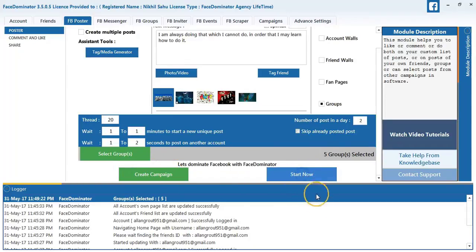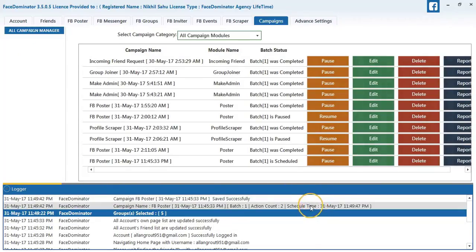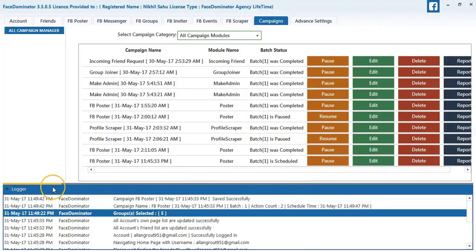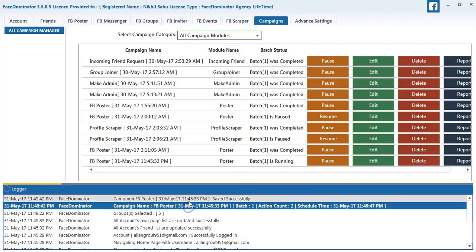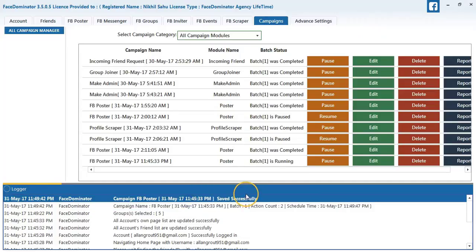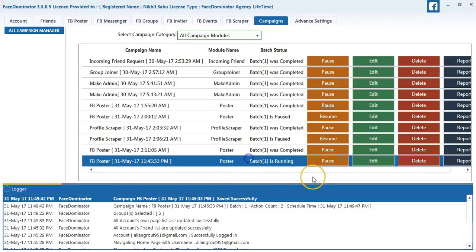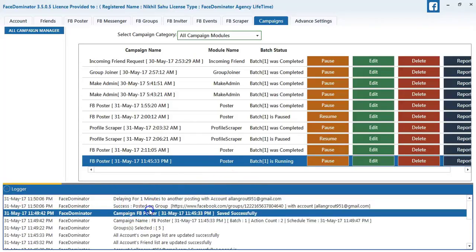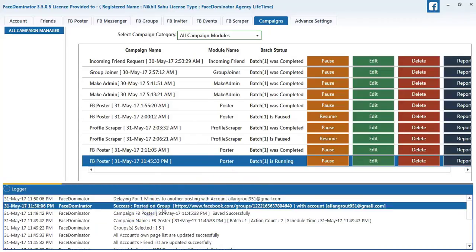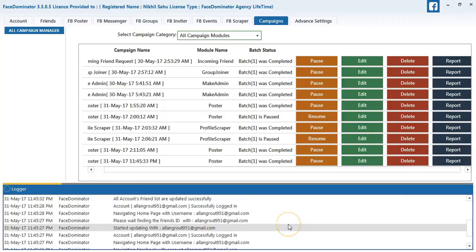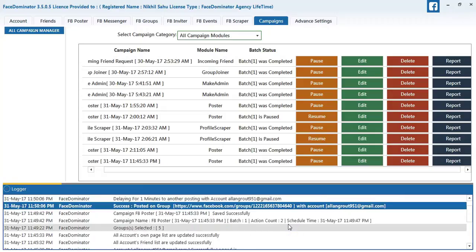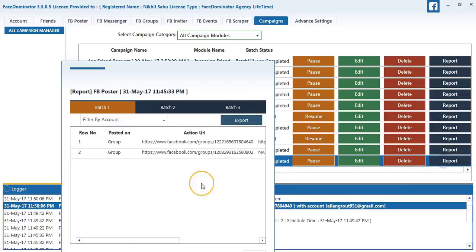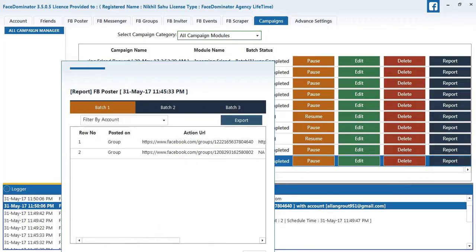Now I will start the process. The process is running. You can see 2 images have been successfully posted.